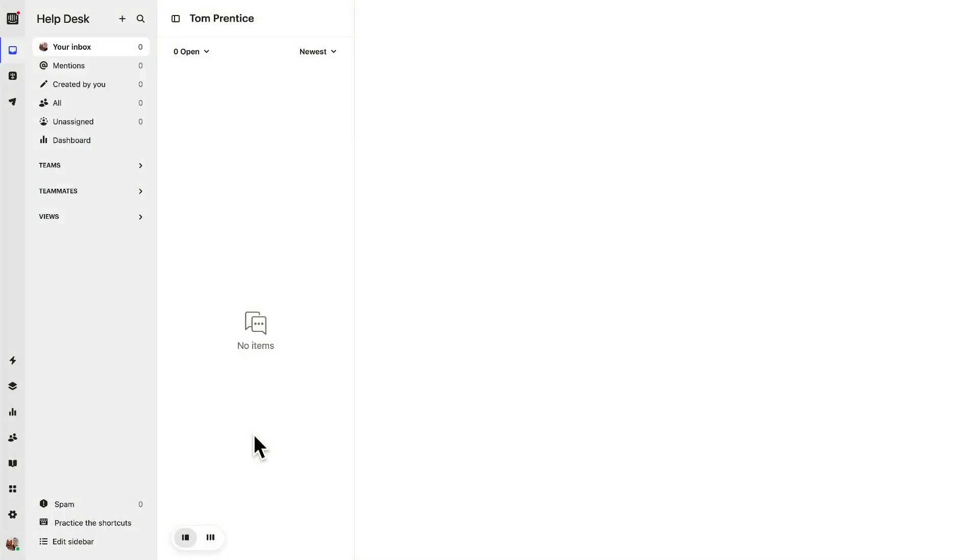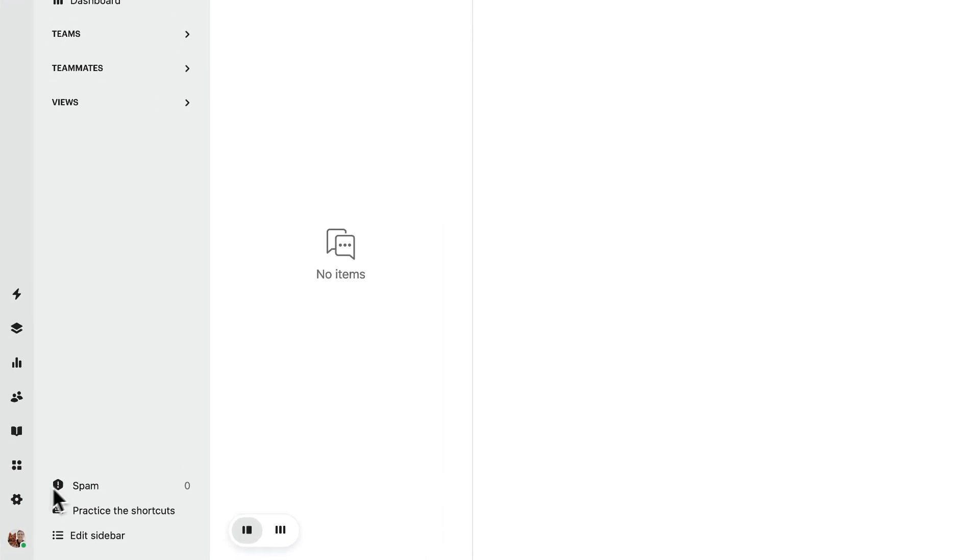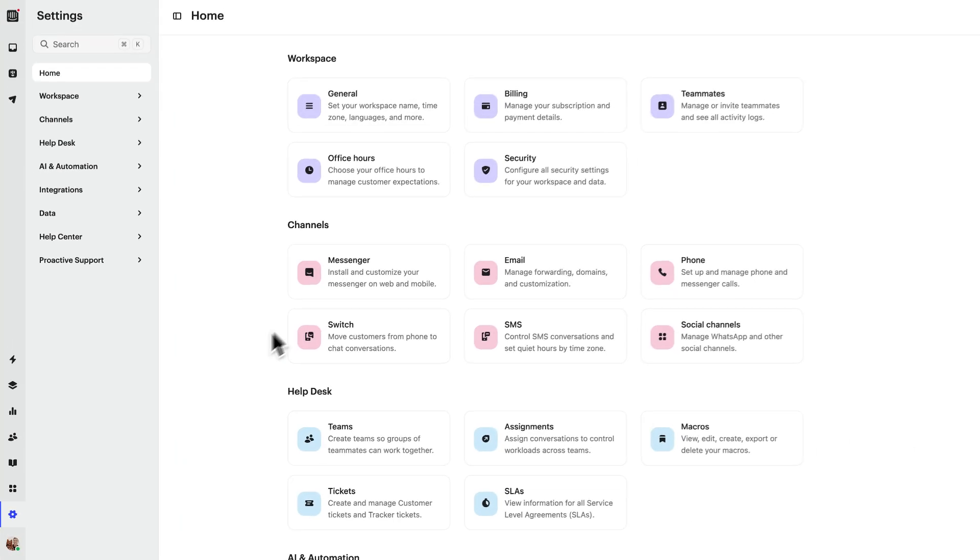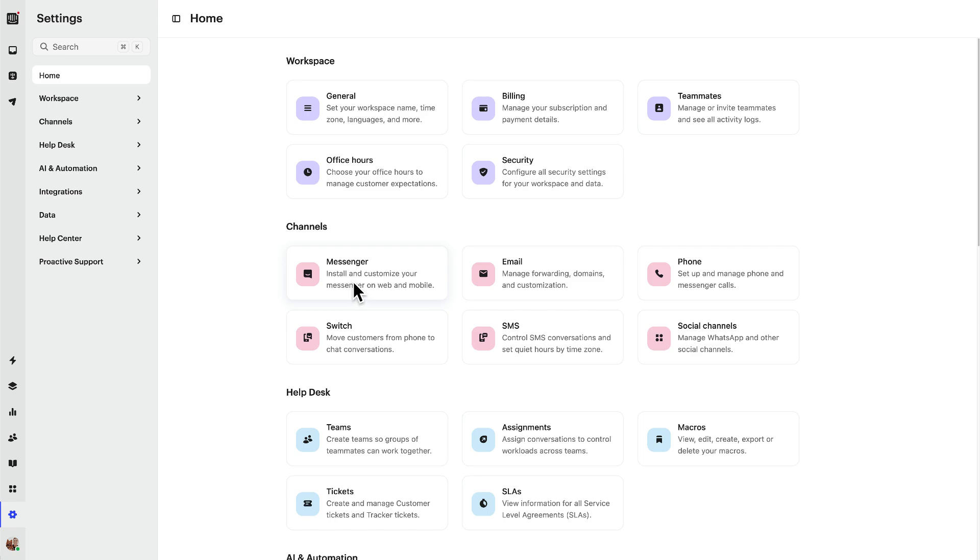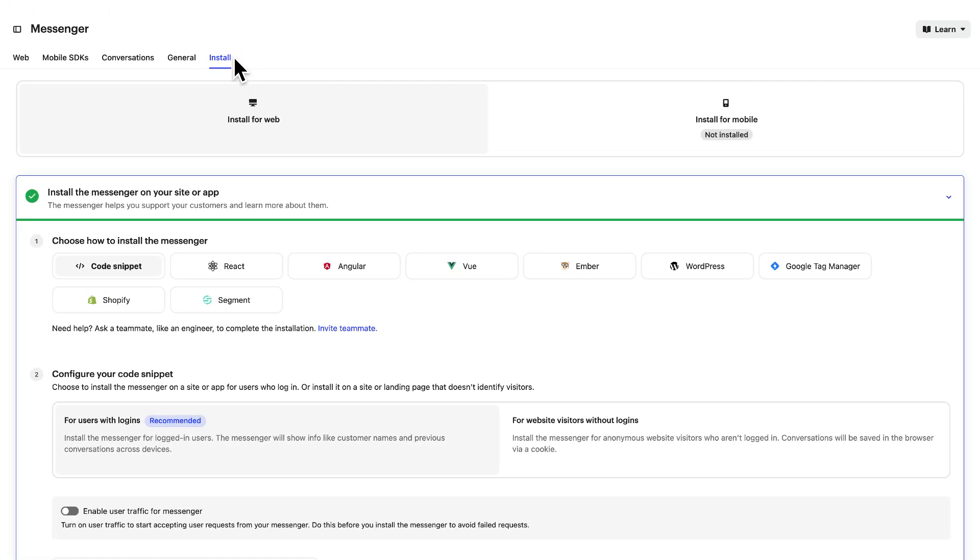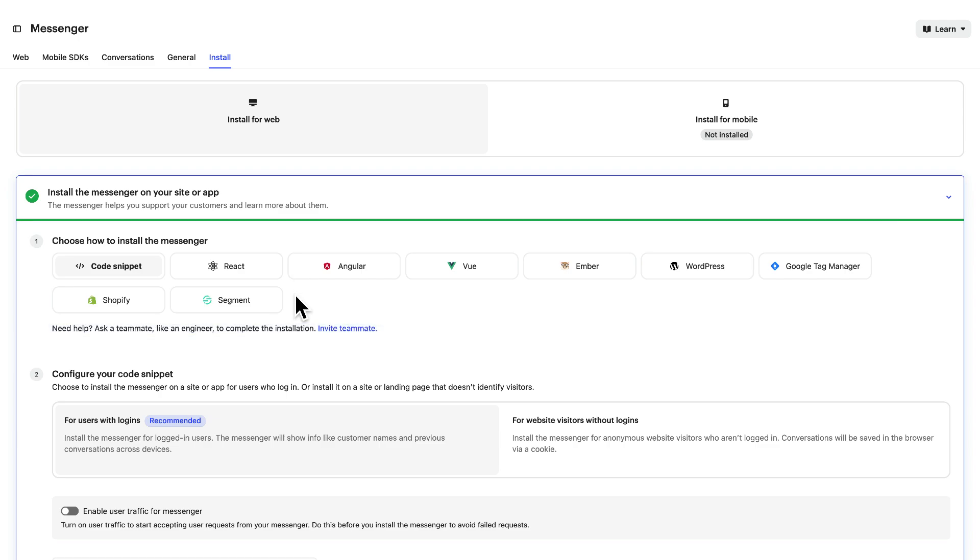To install the Intercom messenger on your website, head over to settings, then click on messenger and select install for web. You'll be given a wide choice of methods and integrations with different instructions for each.